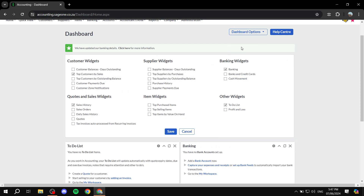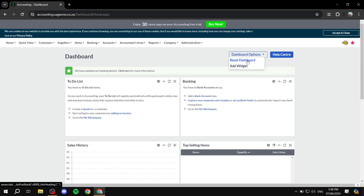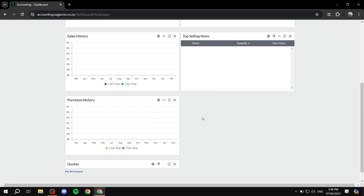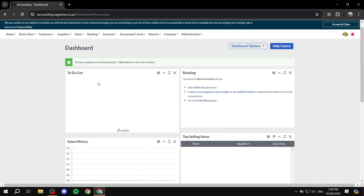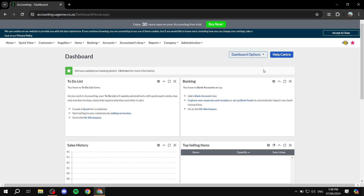We have the dashboard options where we can add more stuff — click on 'Add widgets' and you can remove or add whatever you want in the dashboard to your liking. For example, we want to see the top selling items and purchase history, and remove top customers by sale and add quotes. After you're done you can click on save. You can also move widgets around and relocate them. So we now have the to-do list, banking, sales history, top selling items, purchase history, and quotes — all customized.